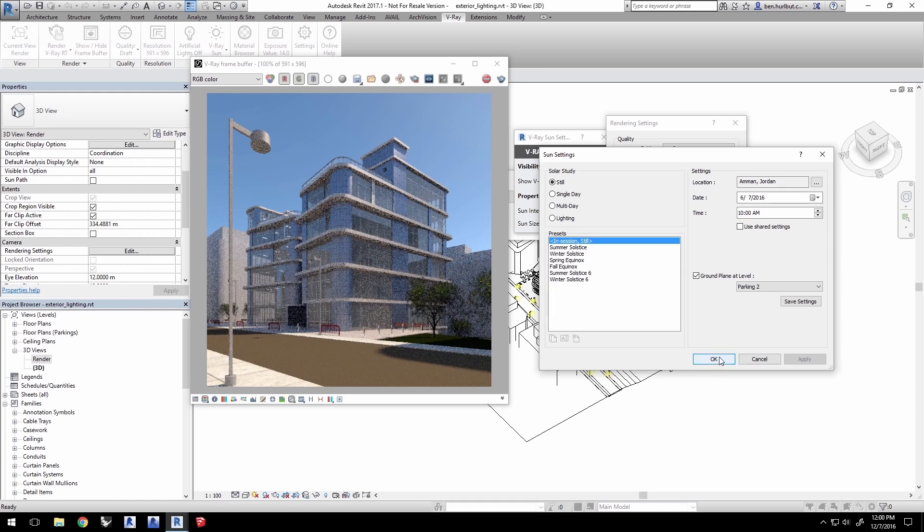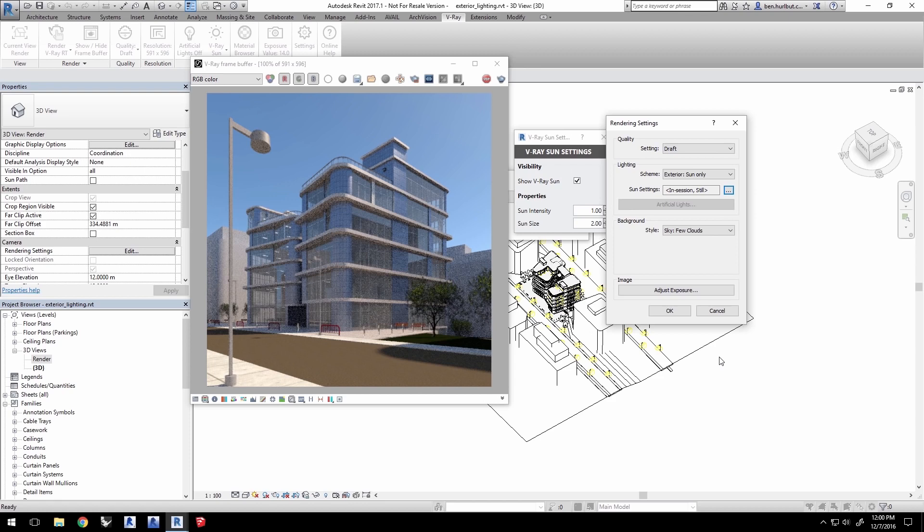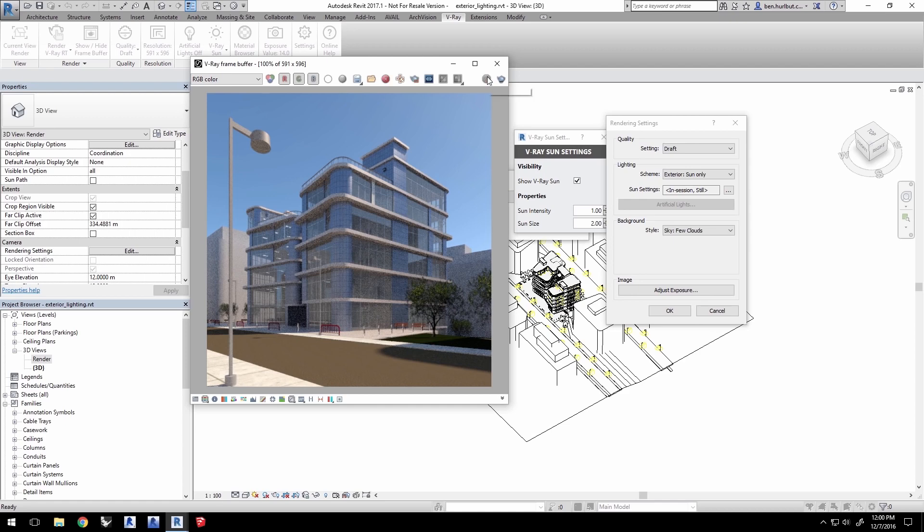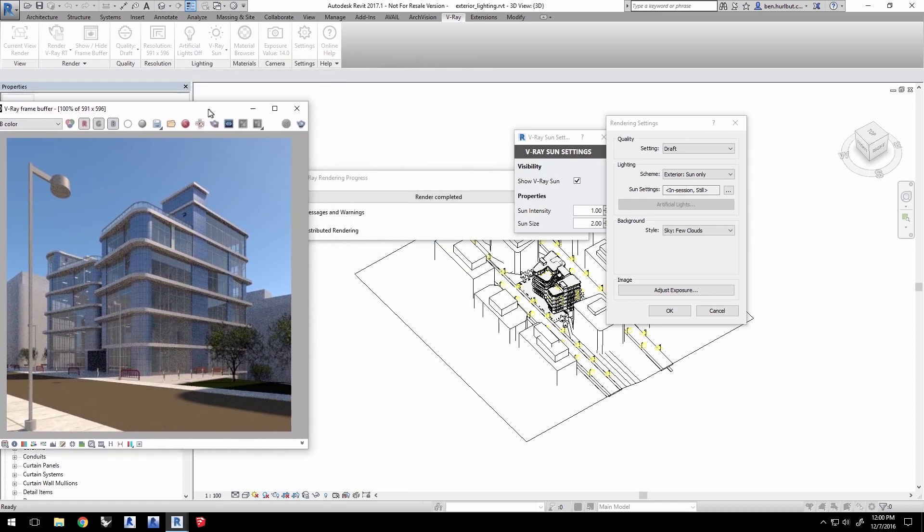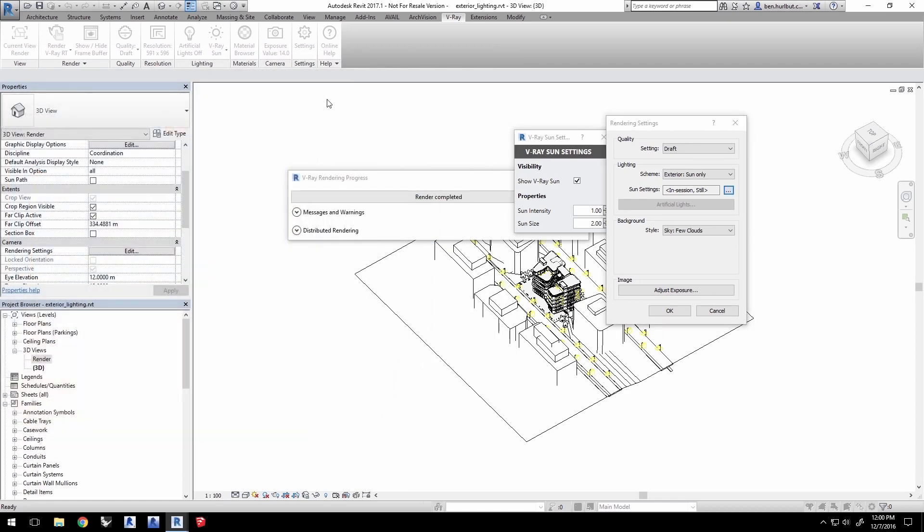And that's pretty much it for the exterior environment lighting. Now, let's get to work on adding artificial lighting to the render. Click Stop in the VFB window to stop the RT render and I'll go ahead and close all these windows.